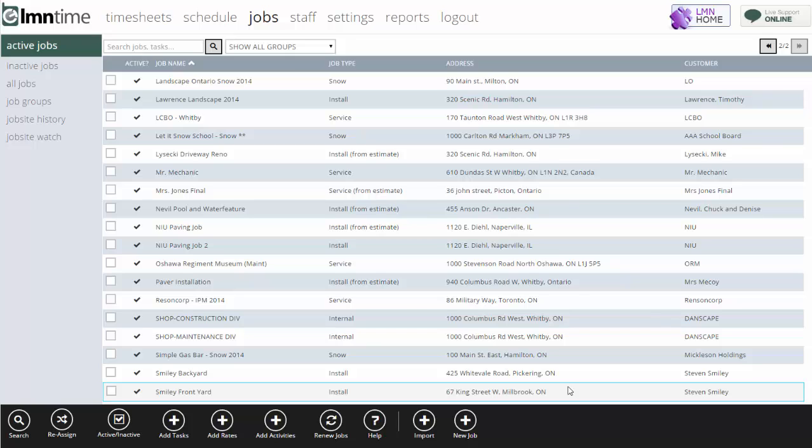Because if you estimated loading and drive time into that job, you want to make sure that the actual hours are tracked back to the job. That way, you're going to get an apples-to-apples comparison of estimated hours versus actuals.